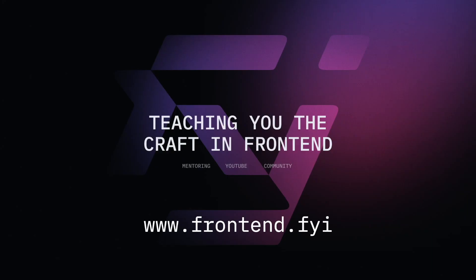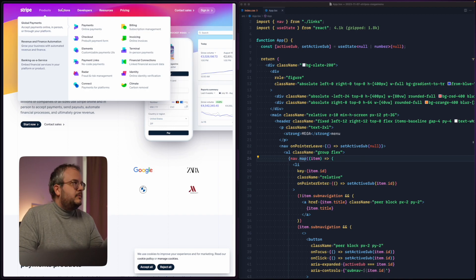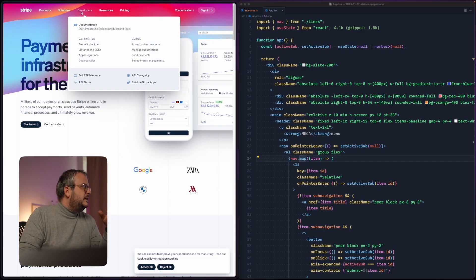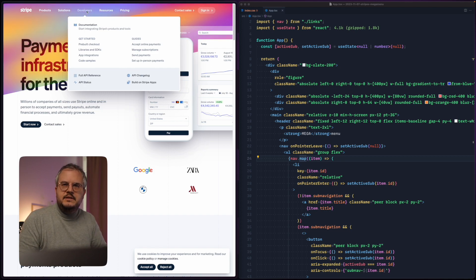In today's video we are slightly going to bend the rules to the way we like them. What we're going to do is use view transitions, but we're not going to transition a complete view — we're going to use it for micro transitions. And specifically we're going to recreate the mega menu on Stripe's website. A lot of people have asked me to make this, and I thought we can do this with view transitions as well.